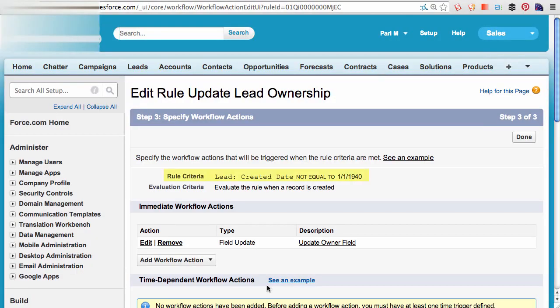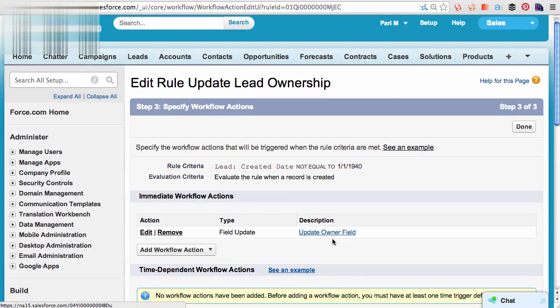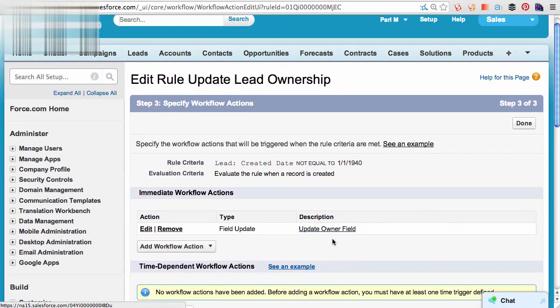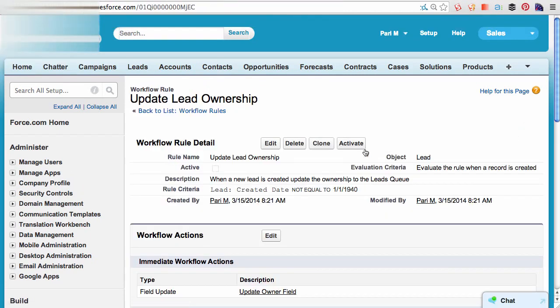Whenever a lead is created, and createdDate not equal to Jan 1st, 1940, trigger an immediate action to update the owner to the leads queue. I can click on Done, and activate it.